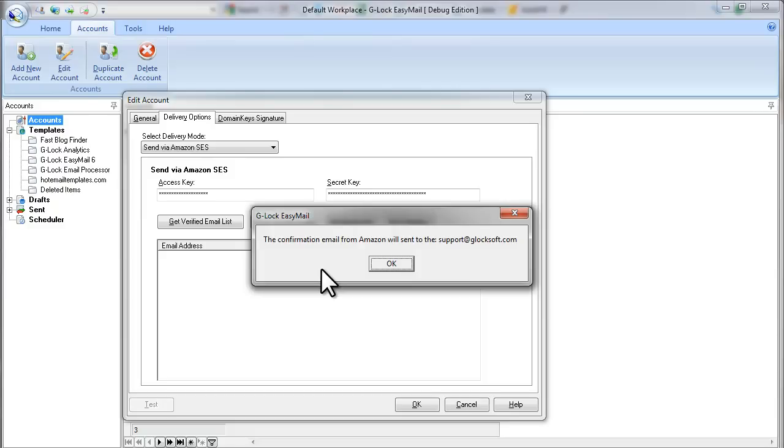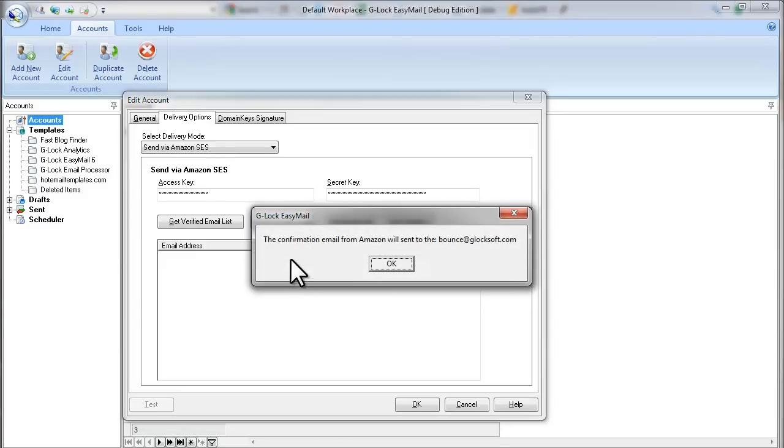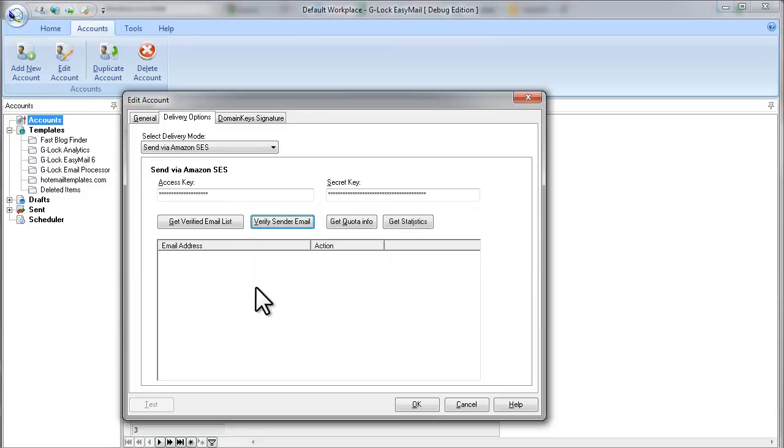G-Log EasyMail will send a request to Amazon to verify your From email address and your Bounce email address. To verify your sender emails, Amazon will send you a message with a verification link to each of the email addresses. You must click on the link in the email to get your emails verified.